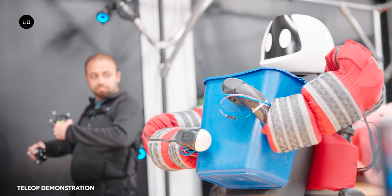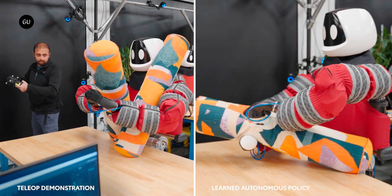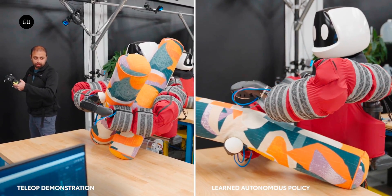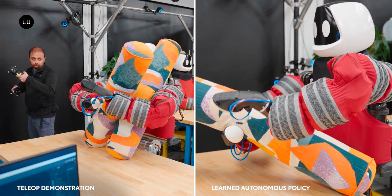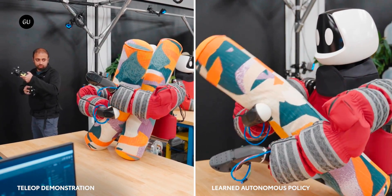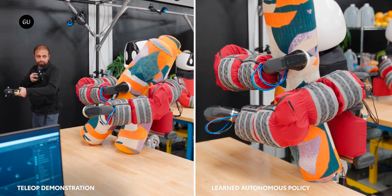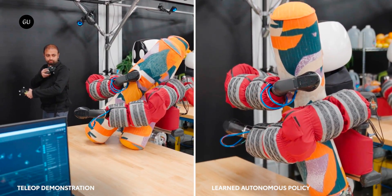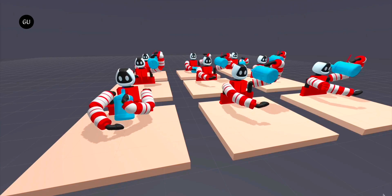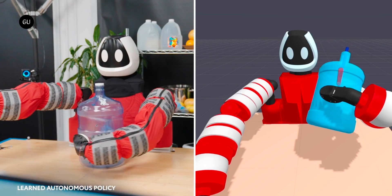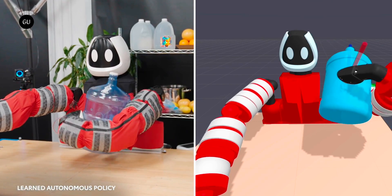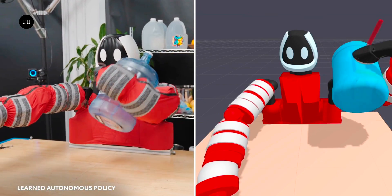Most humanoid robots pick things up with their hands, but that's not how we humans do it, particularly when we're carrying something bulky. We use our chests, hips, and arms as well, and that's the idea behind Toyota's new soft robot.